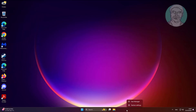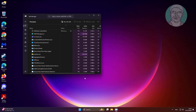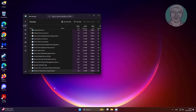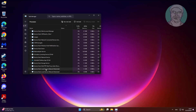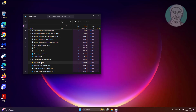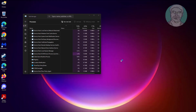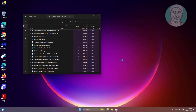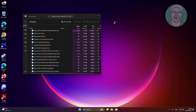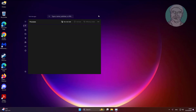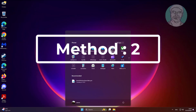The first method is to restart Windows Explorer. The second method is to set contrast themes to none.